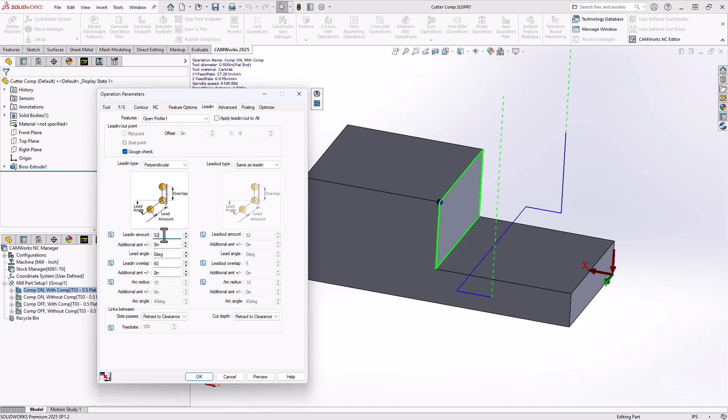You want to give that tool enough room to see that linear move to engage the cutter compensation. That's why the default set inside SOLIDWORKS CAM and CAMWorks is 52% of the tool diameter. So 50 or greater is a good number.